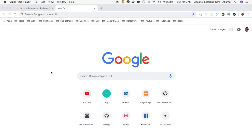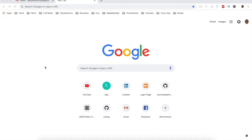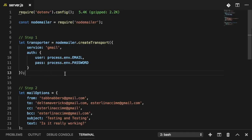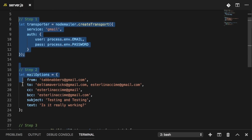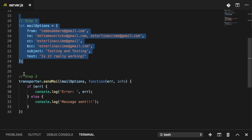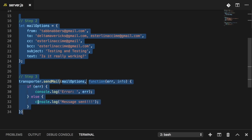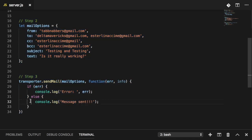So definitely make sure you tune in and watch that video, otherwise you will have a hard time following along. Without any further ado, let's get our hands dirty. Just a quick review of the setup: in step number one we have our transporter, in step number two we have our mail option, and in step number three we use the transporter with a function called sendMail in order to send our mail option, and here we have our callback just in case we have an error.